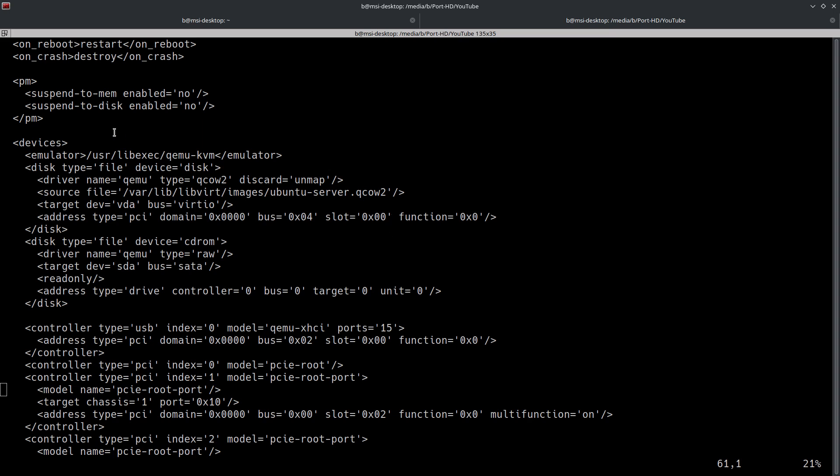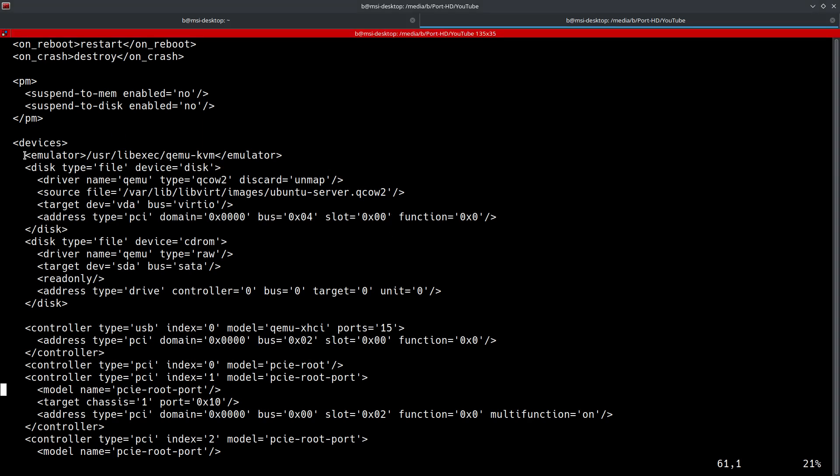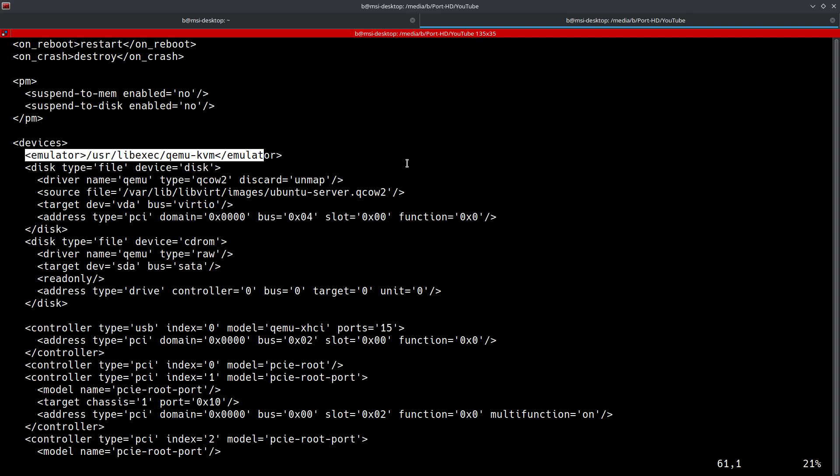In this particular output, it has the emulator as well as two disks. You can see the emulator, which is right here. This is actually going to have the element that points to the emulator binary, which is in this particular case going to be /usr/libexec/qemu-kvm. That's where the actual binary file of the emulator is going to be located.